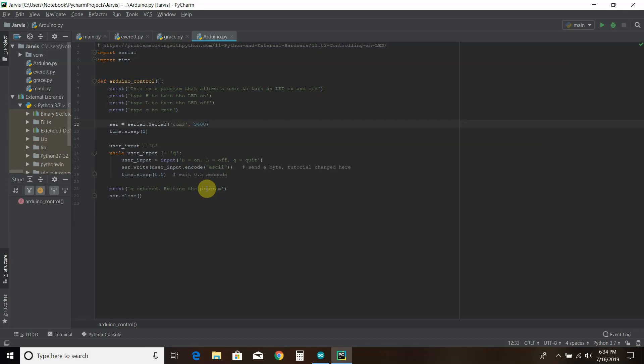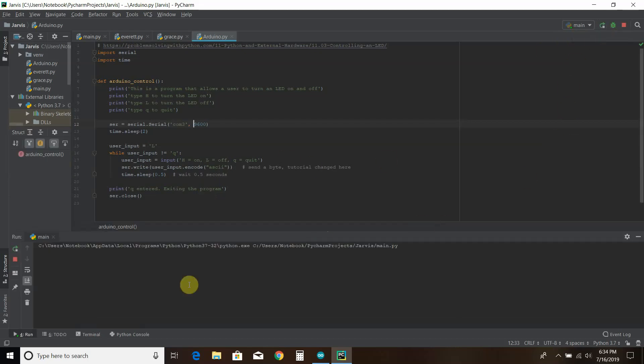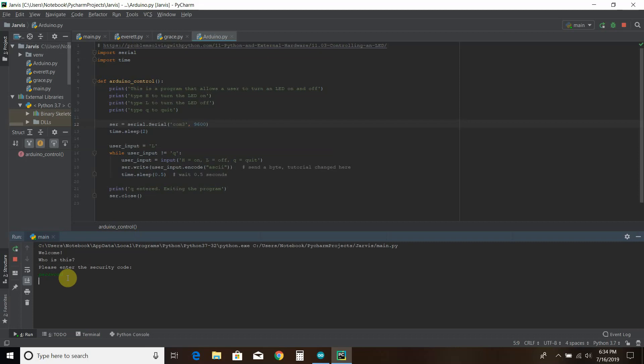So before we go any further, here we go. Let me run this program. Welcome. Who is this? Brandon. Please enter the security code. This is for YouTube purposes only, of course. Admin code activated. How can I help you? Arduino.